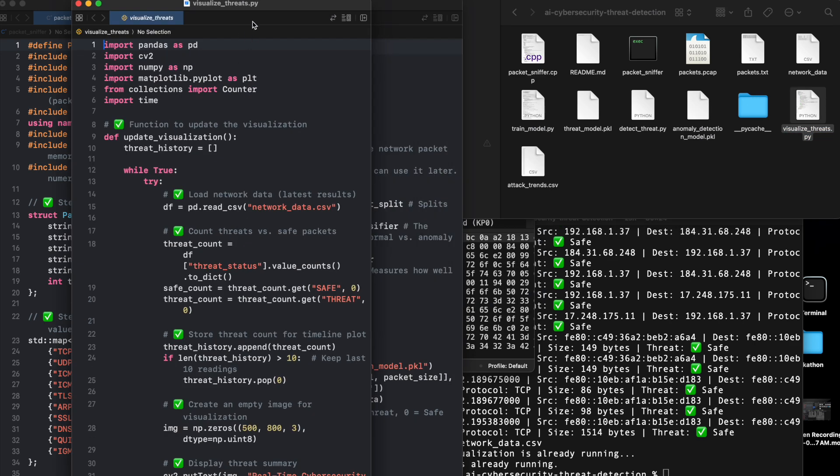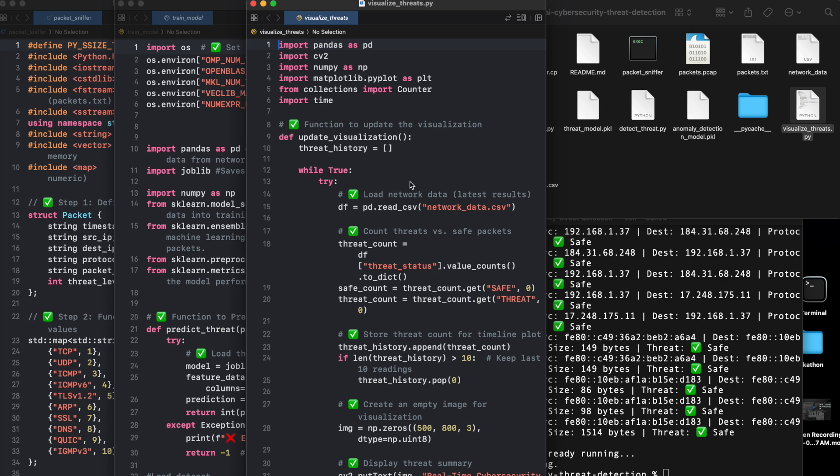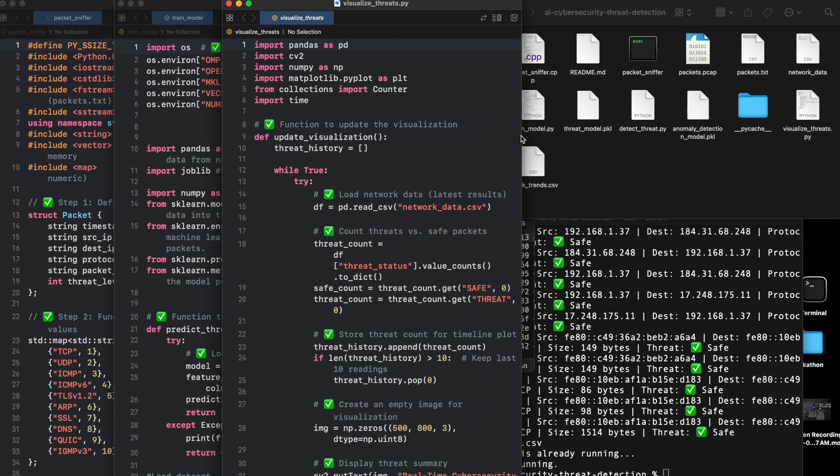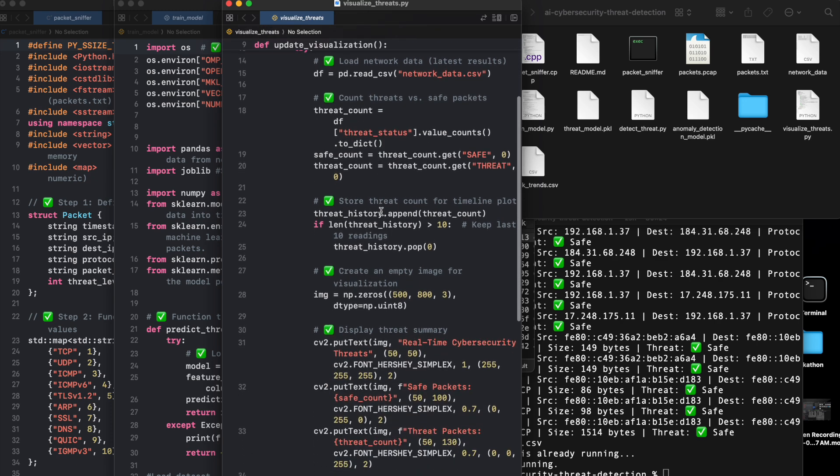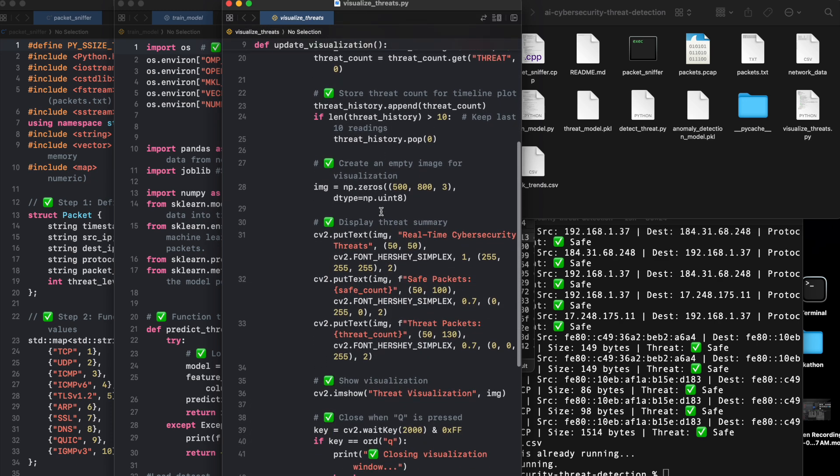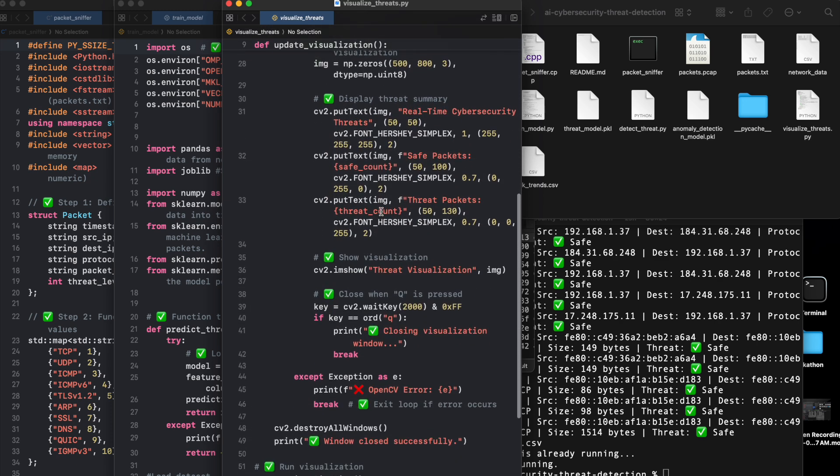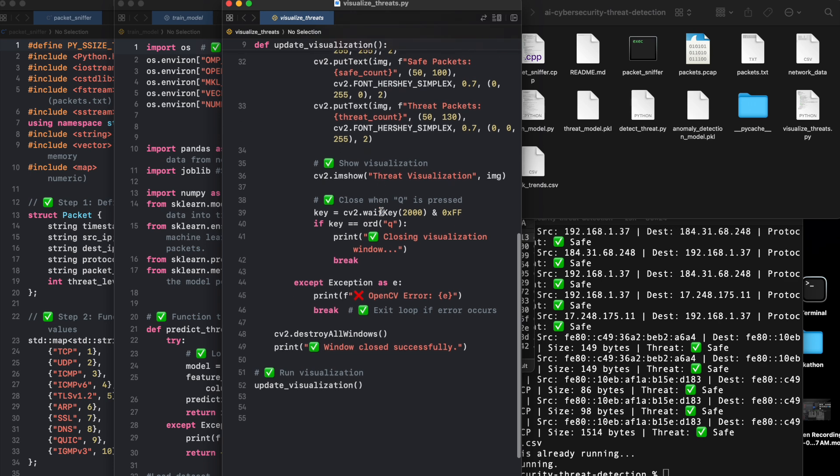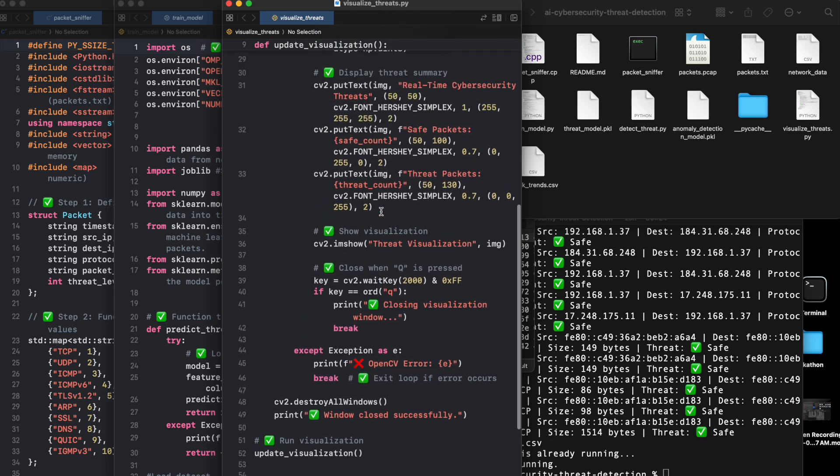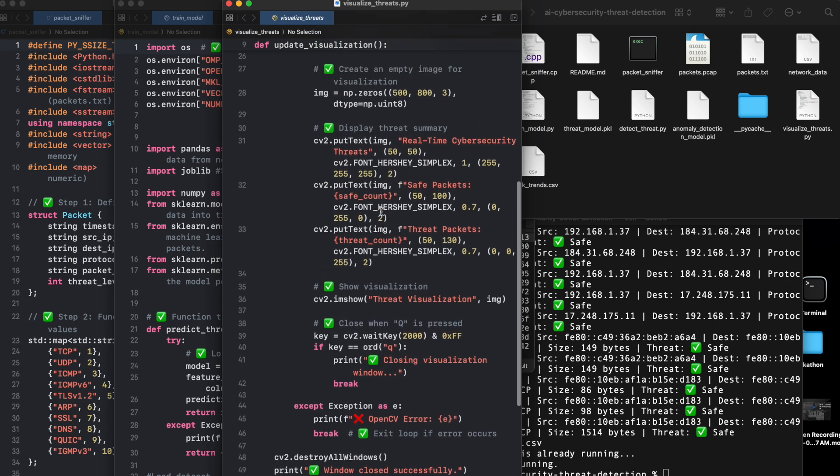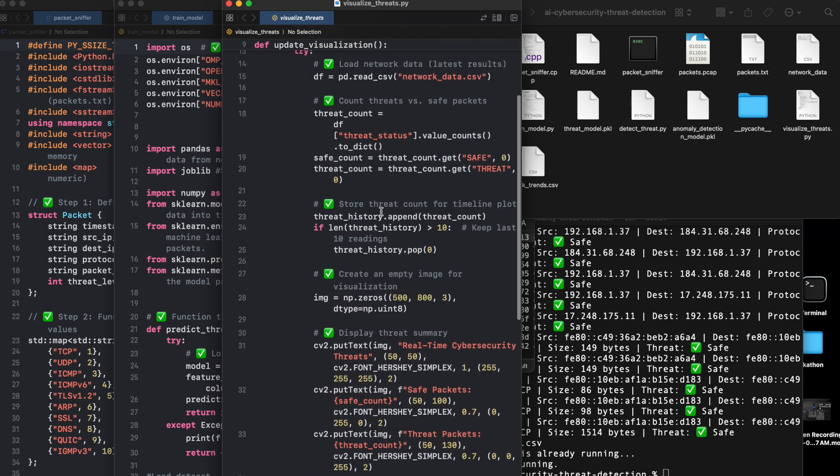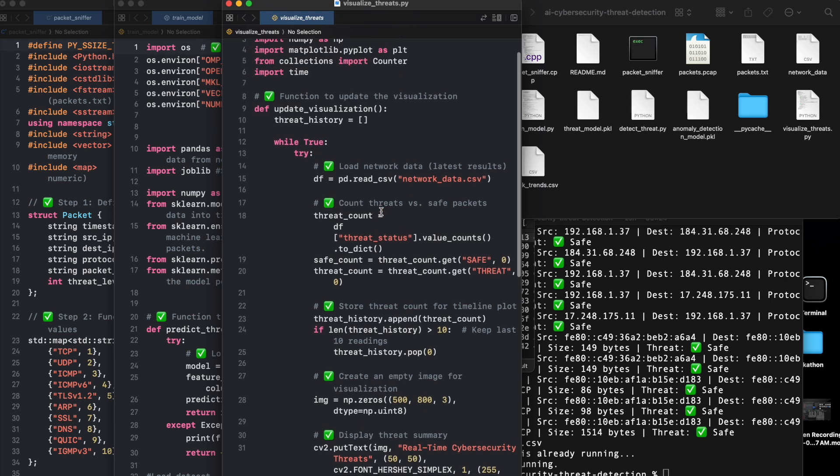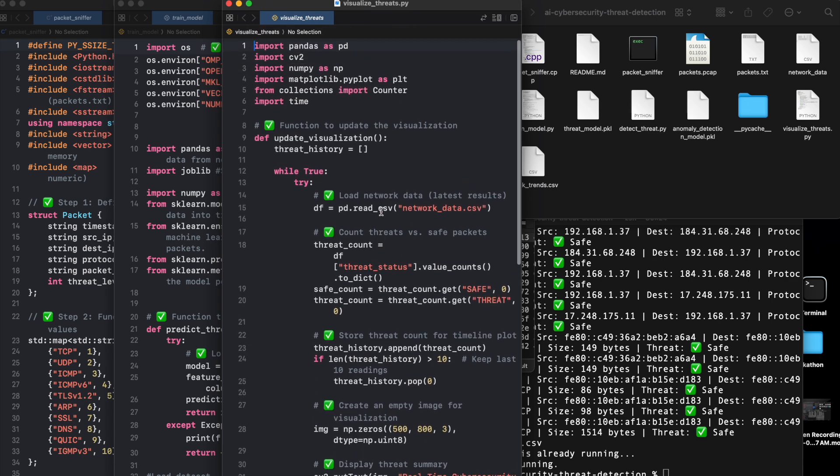Large packet sizes and rare protocol behaviors, for example, unexpected TLS traffic may indicate an intrusion attempt. Making predictions in real-time: The predict_threat function in Python loads the trained model and detects whether an incoming packet is safe or threat. This function is called directly from C++ using the Python C API.